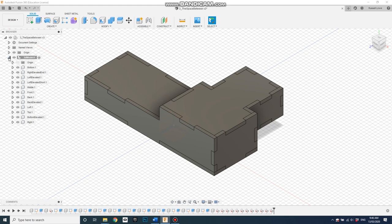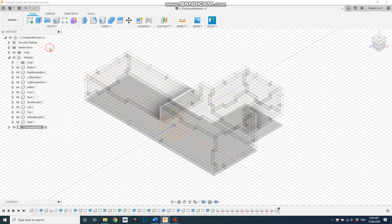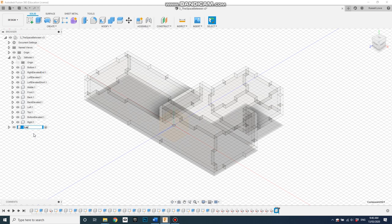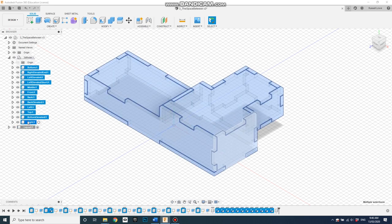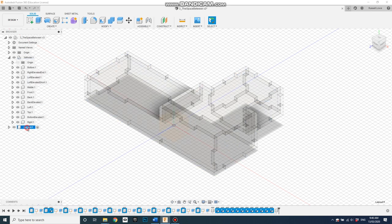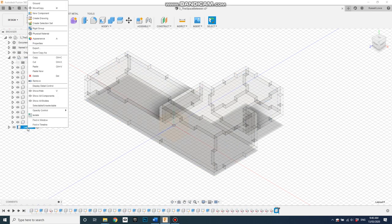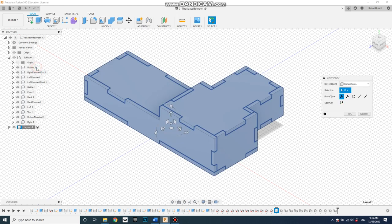So now what I'll do is I'll create the second component, and we'll call this one layout. Select all of the components again, right click and go copy, select my new component, right click and go paste. Now we paste, not paste new, so don't select paste new, select paste. That'll keep the connection between the original and this copy in the way that we want it.